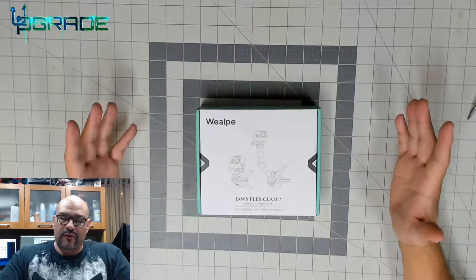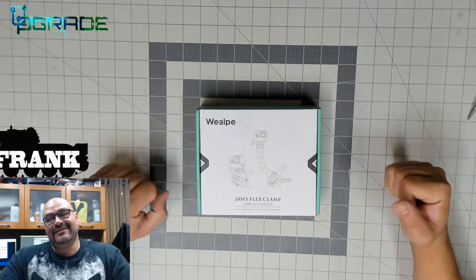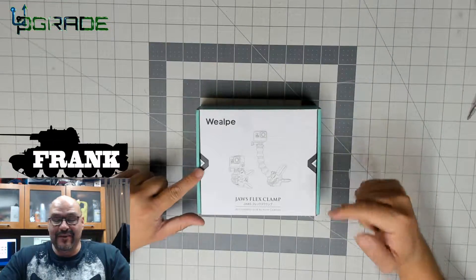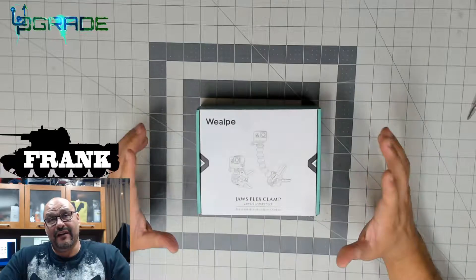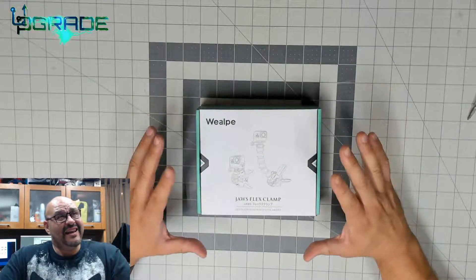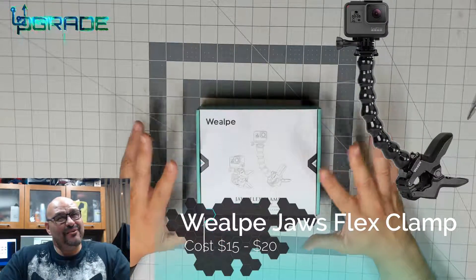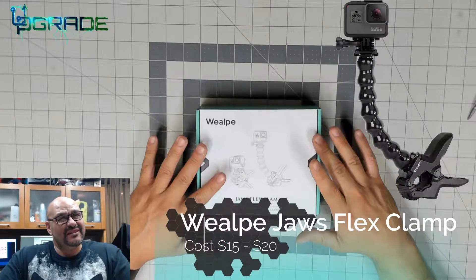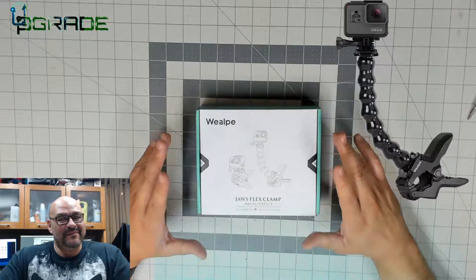What up, this is your boy Frank the Tank and today we're going to bring in the Jaws of Flex clamp. Now let me tell you a little bit about this one - it has a couple of issues maybe because it's not the real one made from GoPro, but it might be from the same manufacturer.